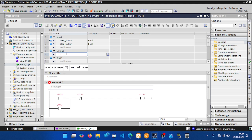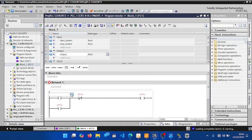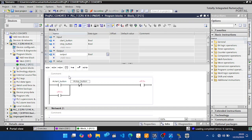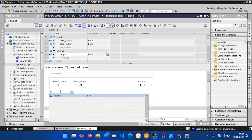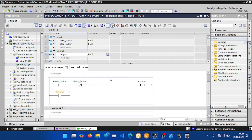At the output section, add an output variable of type Boolean. Assign the start button and stop button contacts to their variables. Notice there is no tag address — confirming these are temporary variables. Assign the output coil to the output variable. The subroutine is now done.